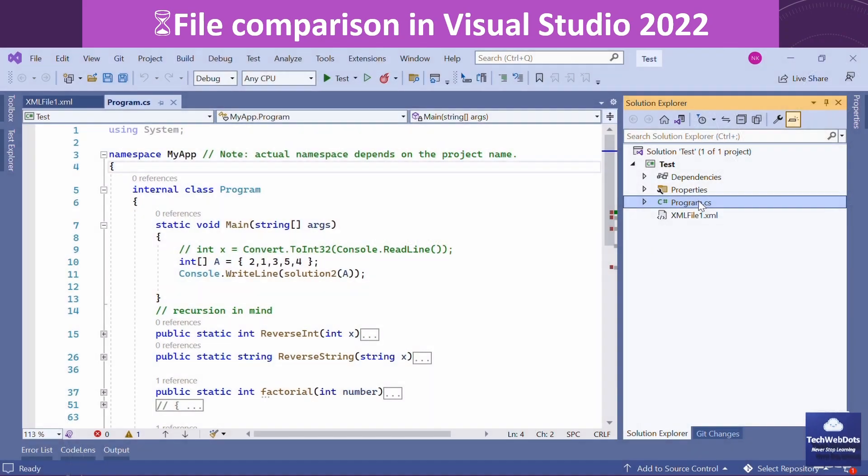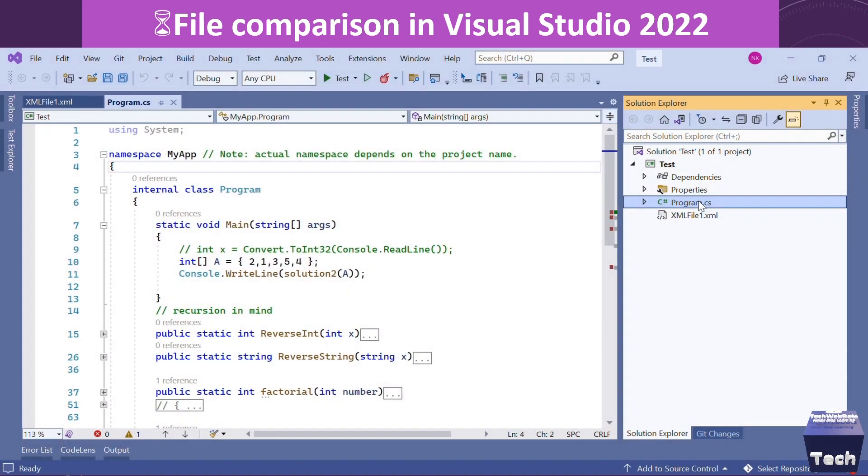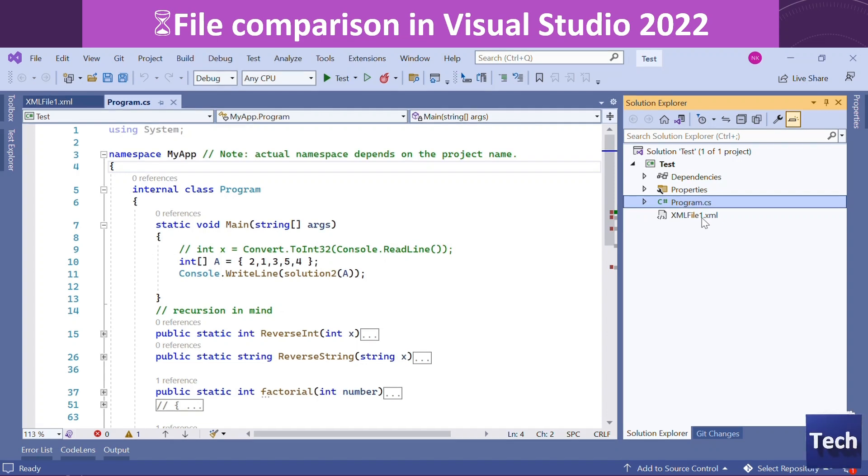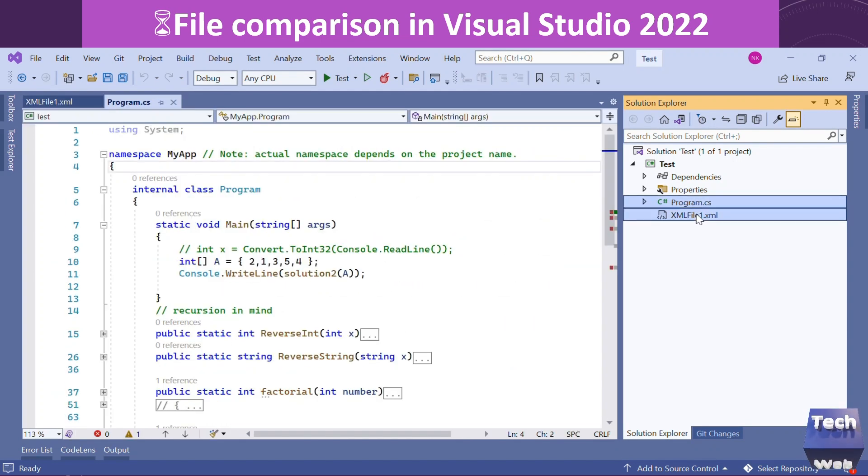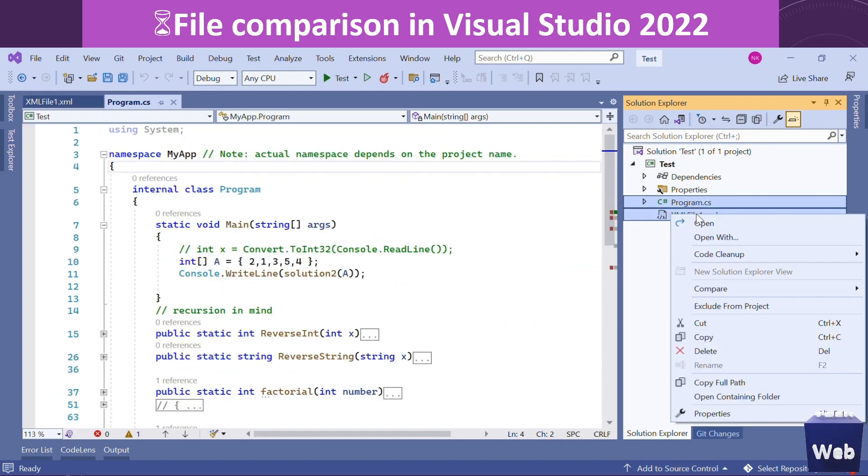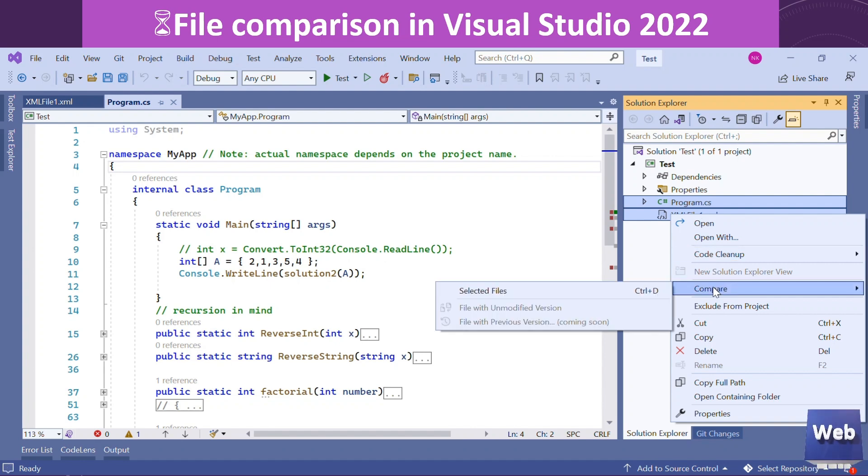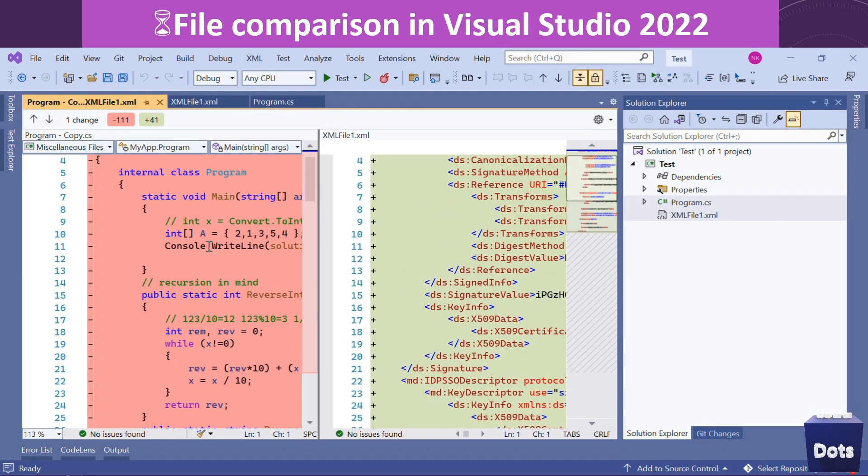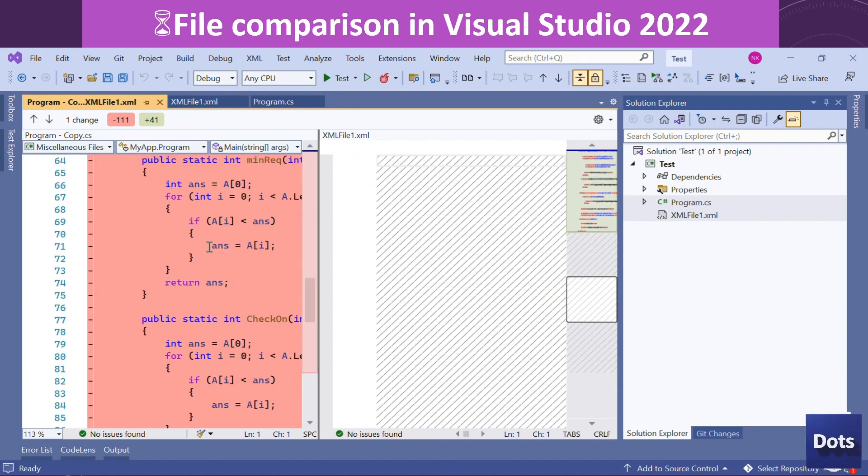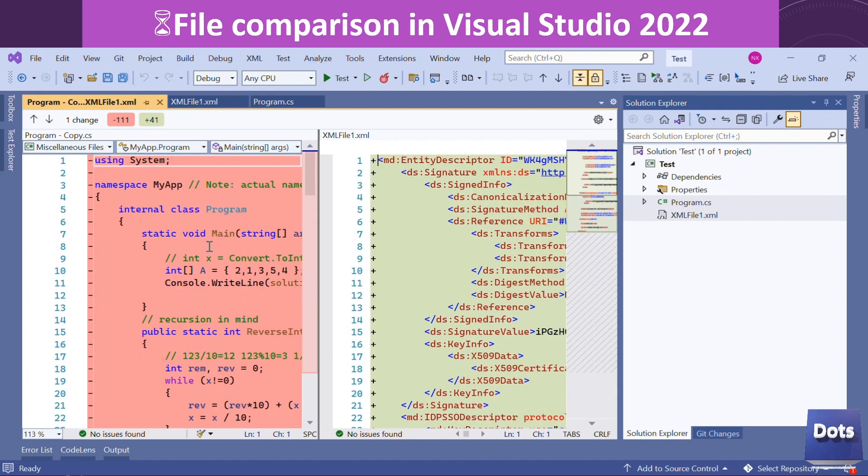Now to check the impact of this installation, we will try again to do comparison. And now we are getting the option Select Files. Now I can compare any file in my Visual Studio 22, which is an amazing option.